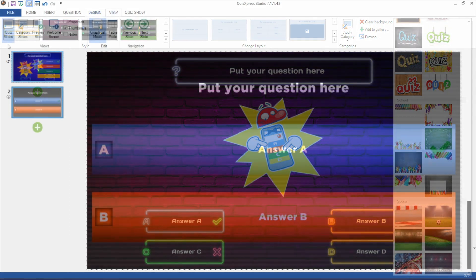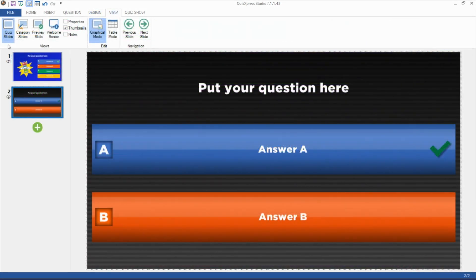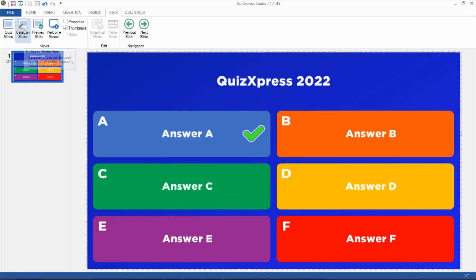On the View tab, you can switch between Quiz Slides and Category Slides Mode. Categories are design templates that you can create, which can be applied to quiz slides. This speeds up the design of a personalized quiz significantly.